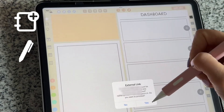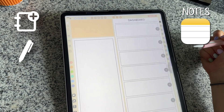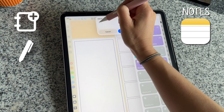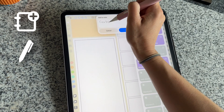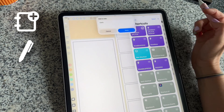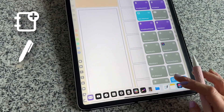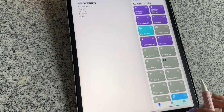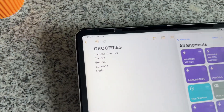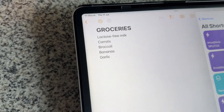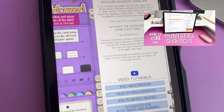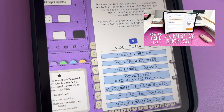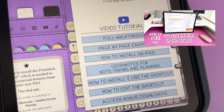With this button you can add info to an existing note. In order to use the add to note shortcut you must customize it. Please refer to the video guide in your PSO split to learn how to do this.